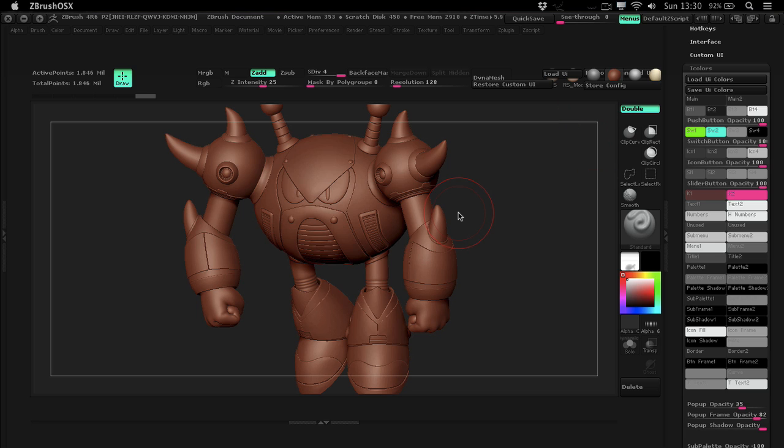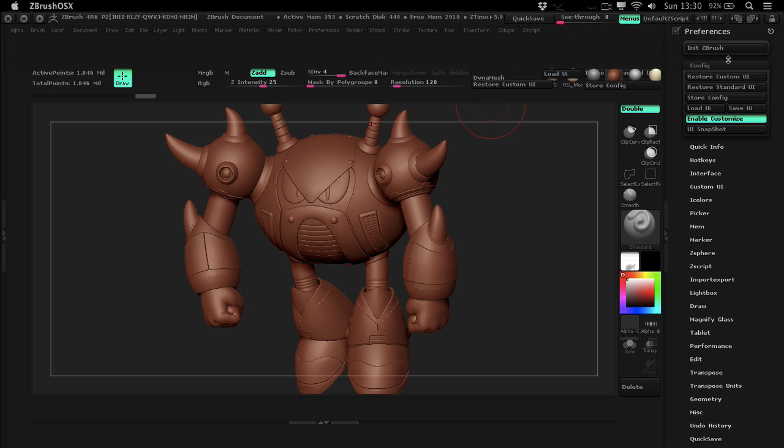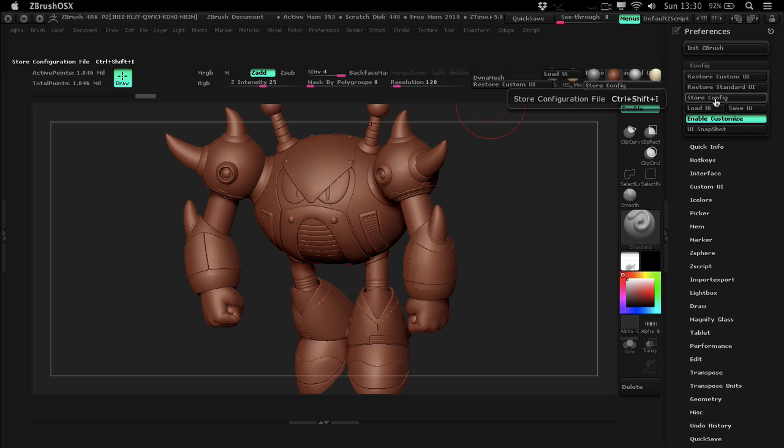And just as a quick note, you need to save this before. Because if you just exit ZBrush now, then it'll just go back to its default UI. So, you want to go to your preferences under config and just say store config file. I'm not going to do that because I don't like this. But this is what you'll do. You just say store config.